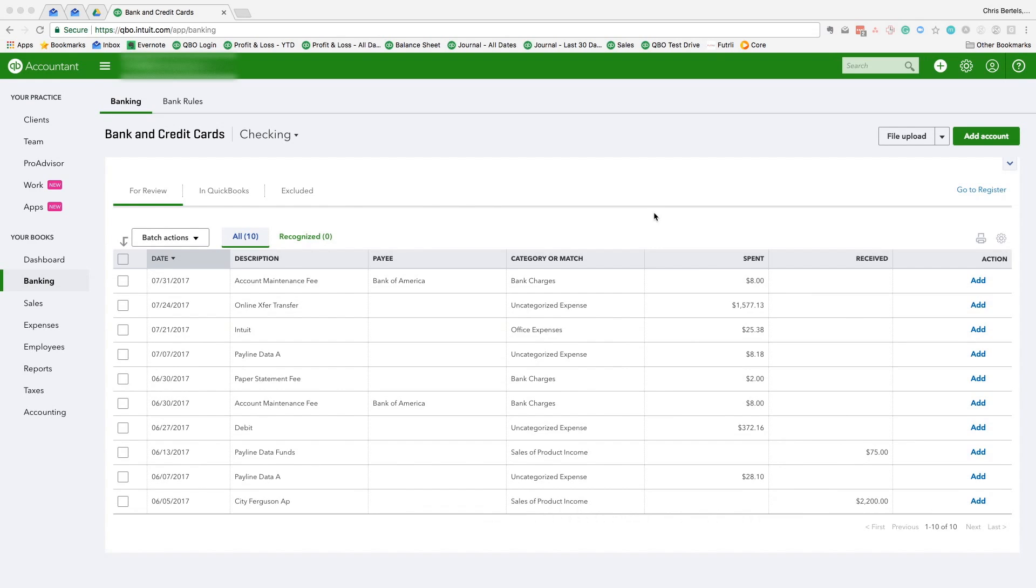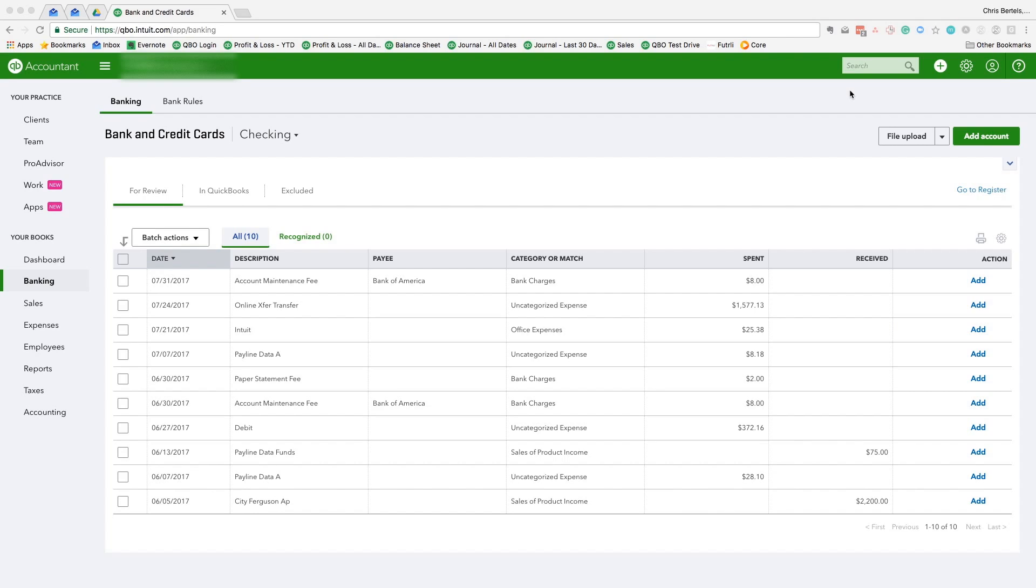In today's video, we're going to explore the search function in QuickBooks Online. By search function, I'm referring to this box in the upper right-hand corner of the screen. This search function—I think most people ignore it—but it can actually be a huge time saver if you know how to use it properly.